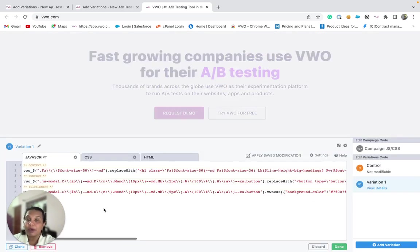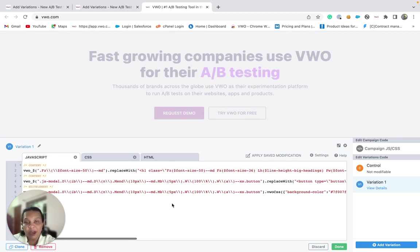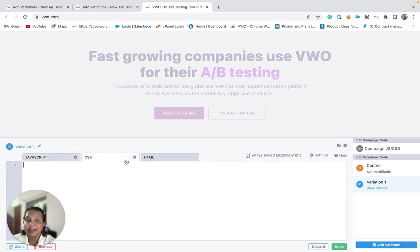You will notice that VWO will define code for the native operations that were performed using the visual editor. You are allowed to modify this code as well as add any custom JavaScript or CSS that is needed for your variation.